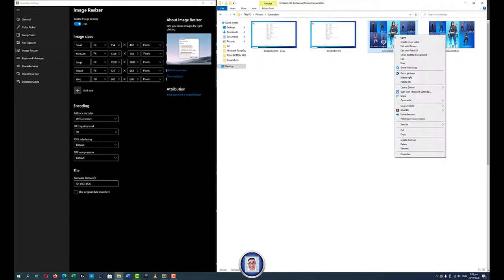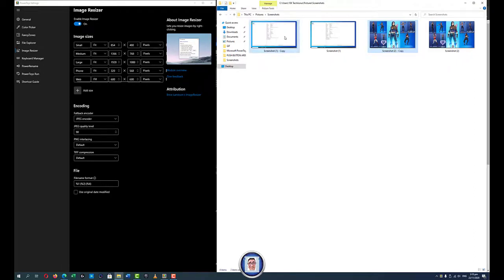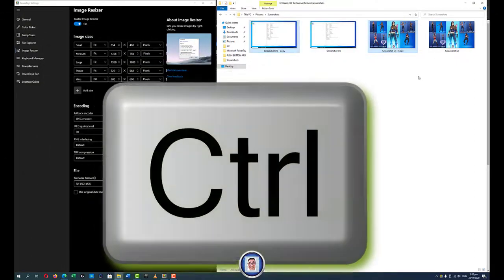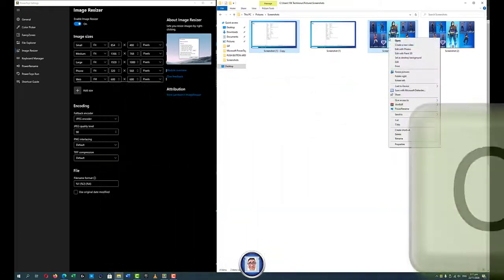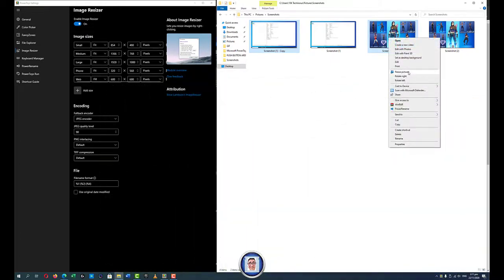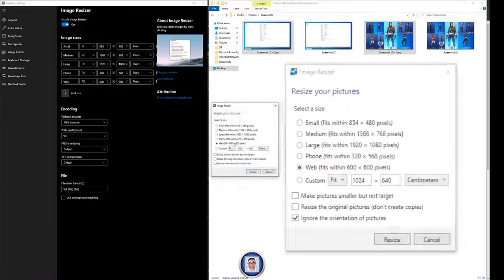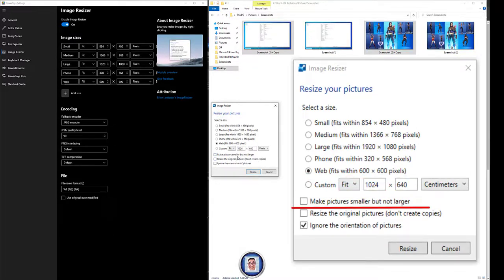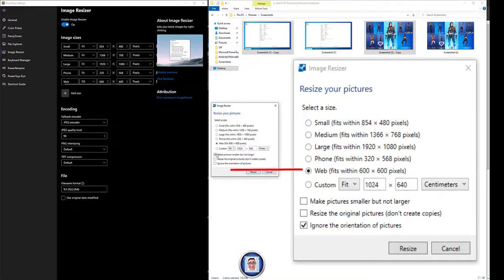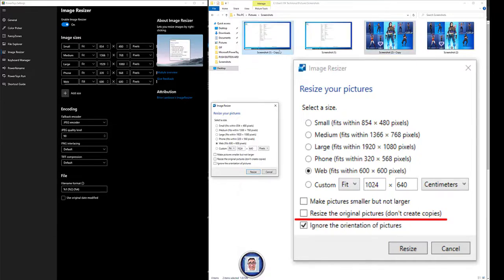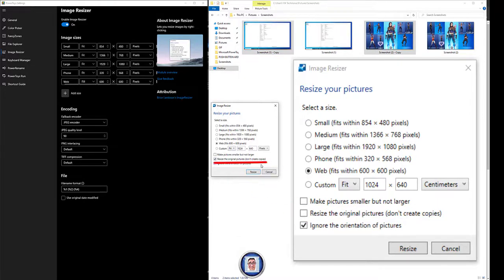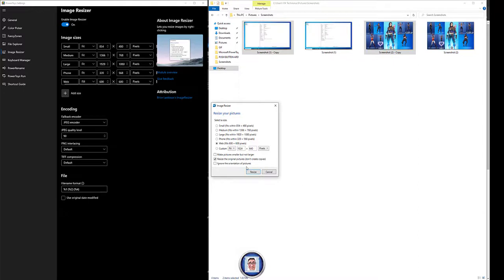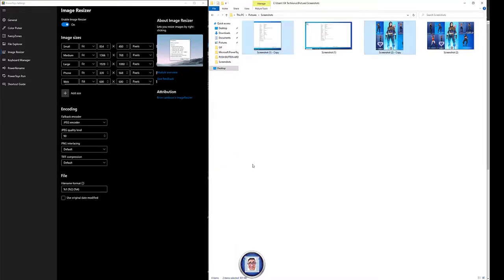So I select this picture and I can do this picture as well with the control on the keyboard. Right click and I resize the picture. I have the web selected. I can make the picture smaller but not larger if I click on here. I can resize to the original picture, means that this picture here, the one I selected will be resized. So I will do like so and I can ignore the orientation of the picture. I click on resize and as soon as I done, you can see it did the work.